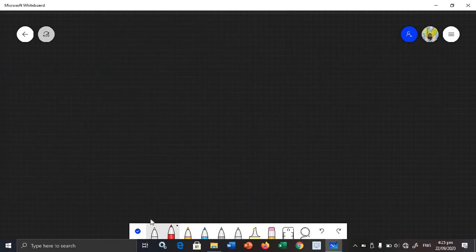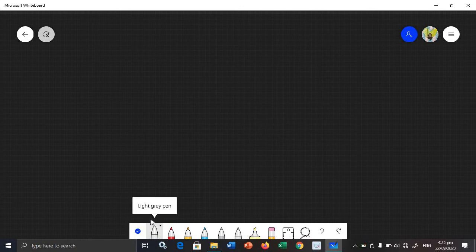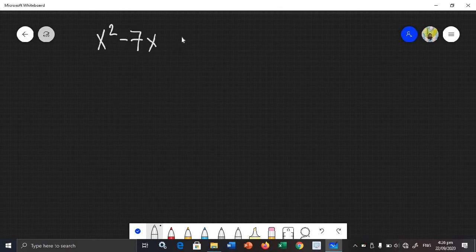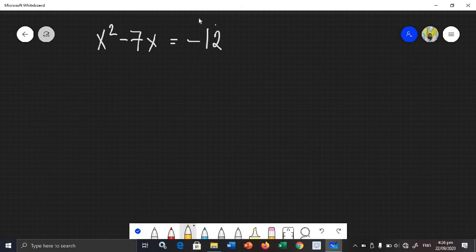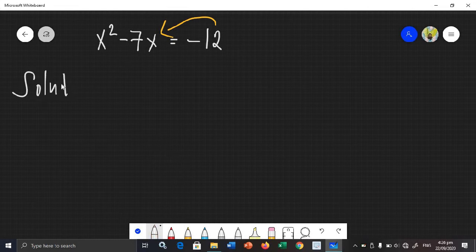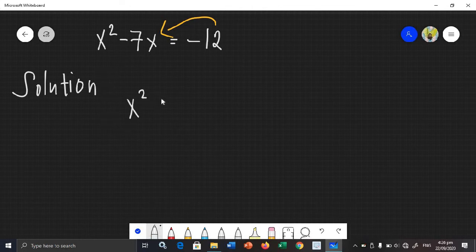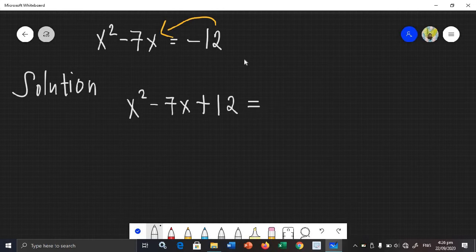Let's say we have another example: x squared minus 7x is equal to negative 12. In this example, it is not yet in standard form. So we are going to transpose first — move negative 12 to the left side. It becomes x squared minus 7x plus 12 is equal to 0.